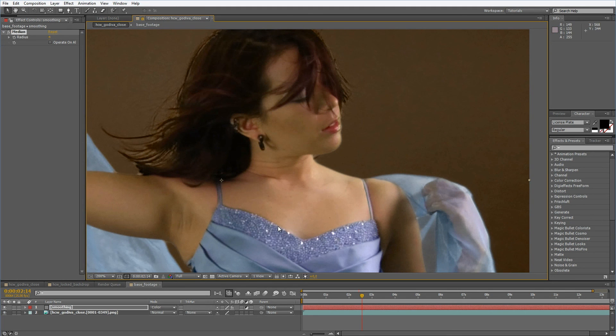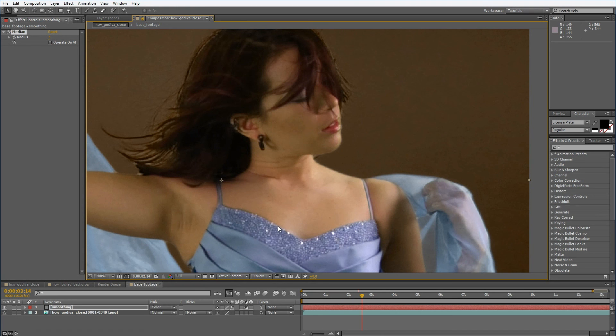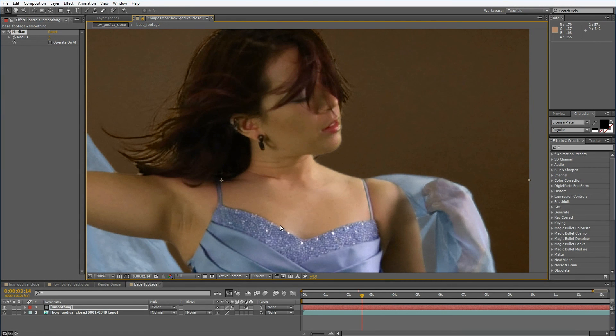Thanks for watching and stand by for the third part of the series where we actually go into keying. See you next time. Bye.